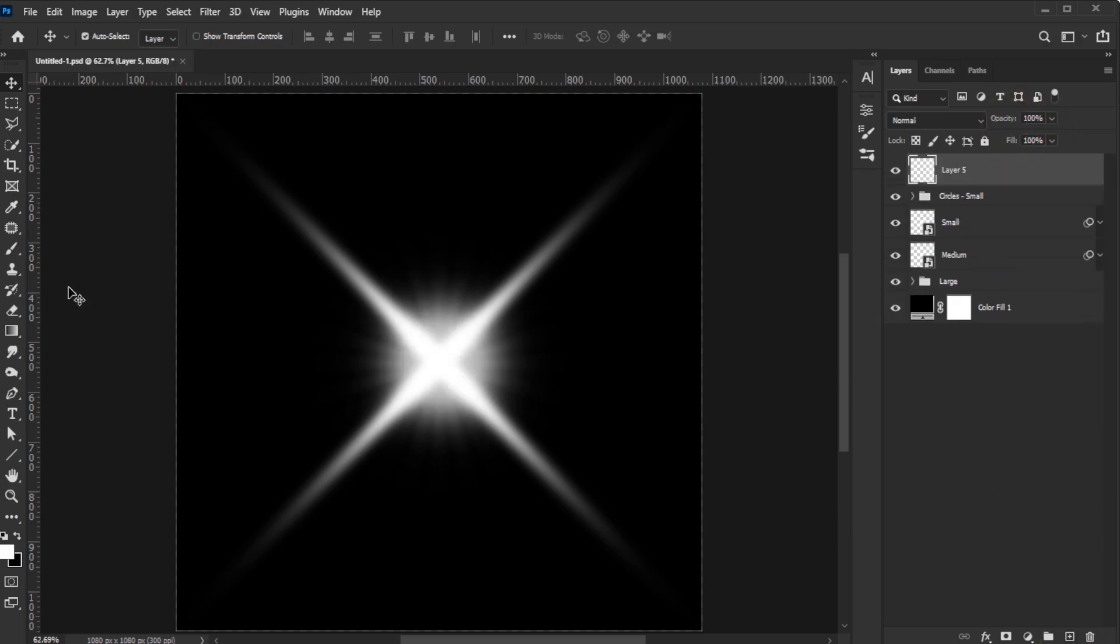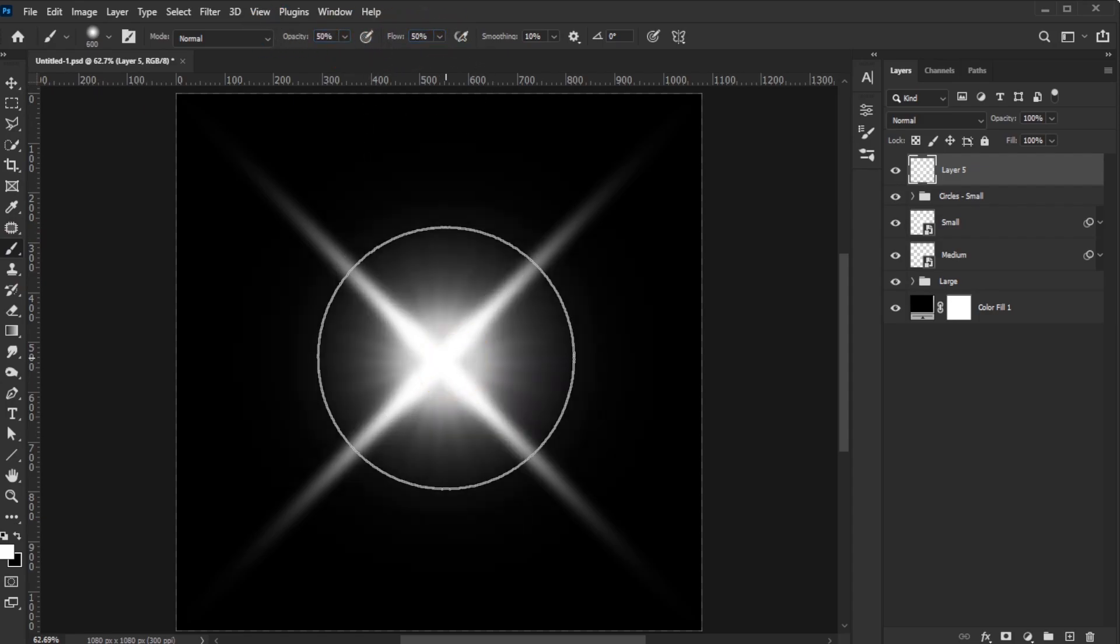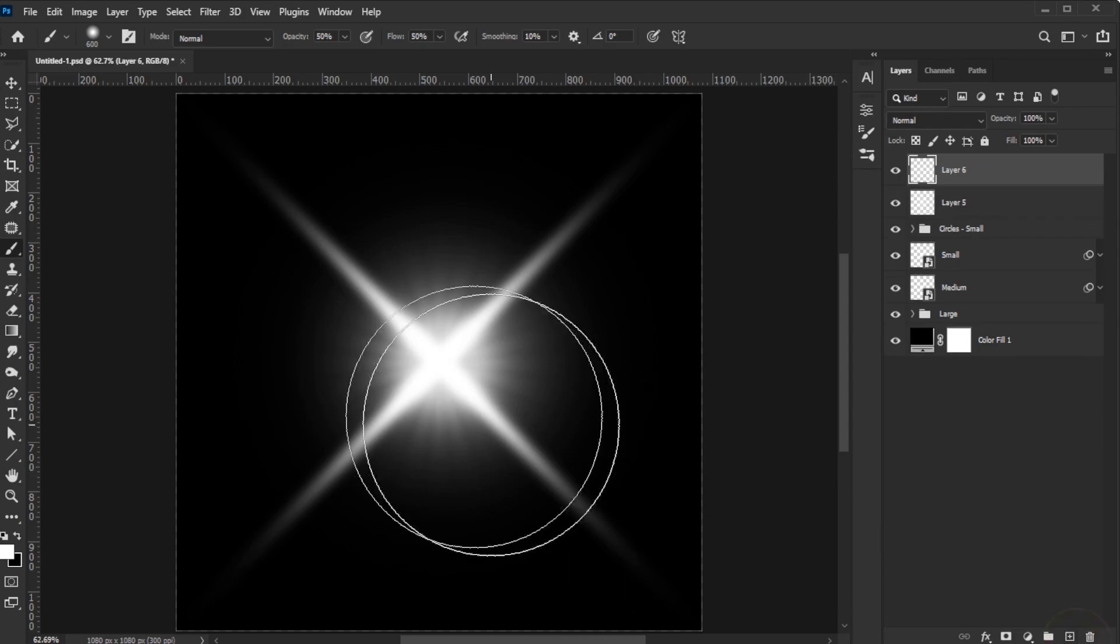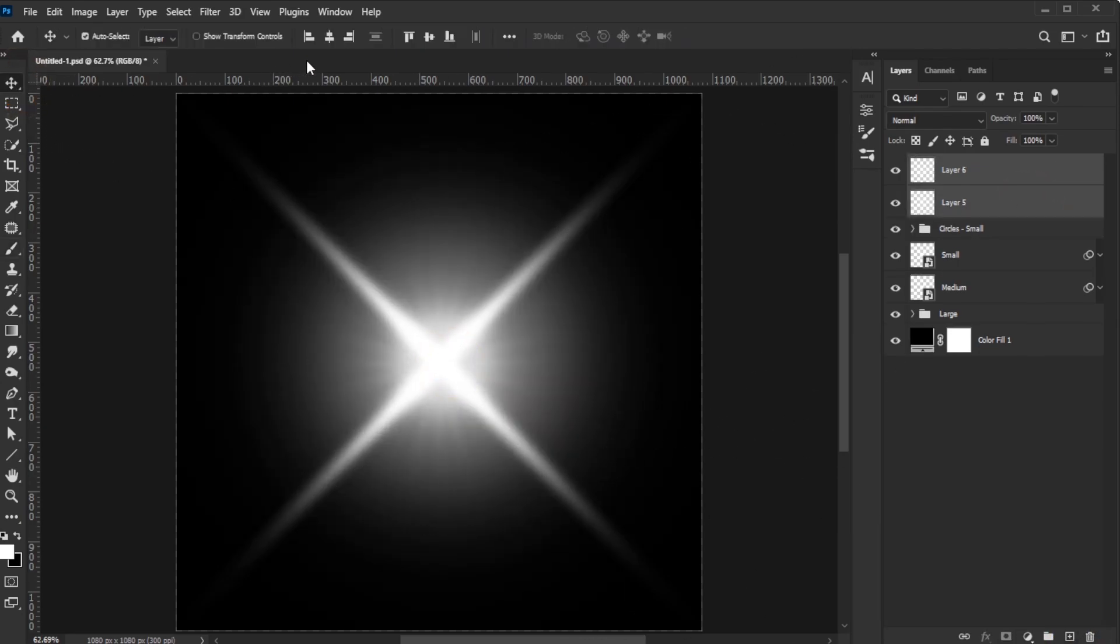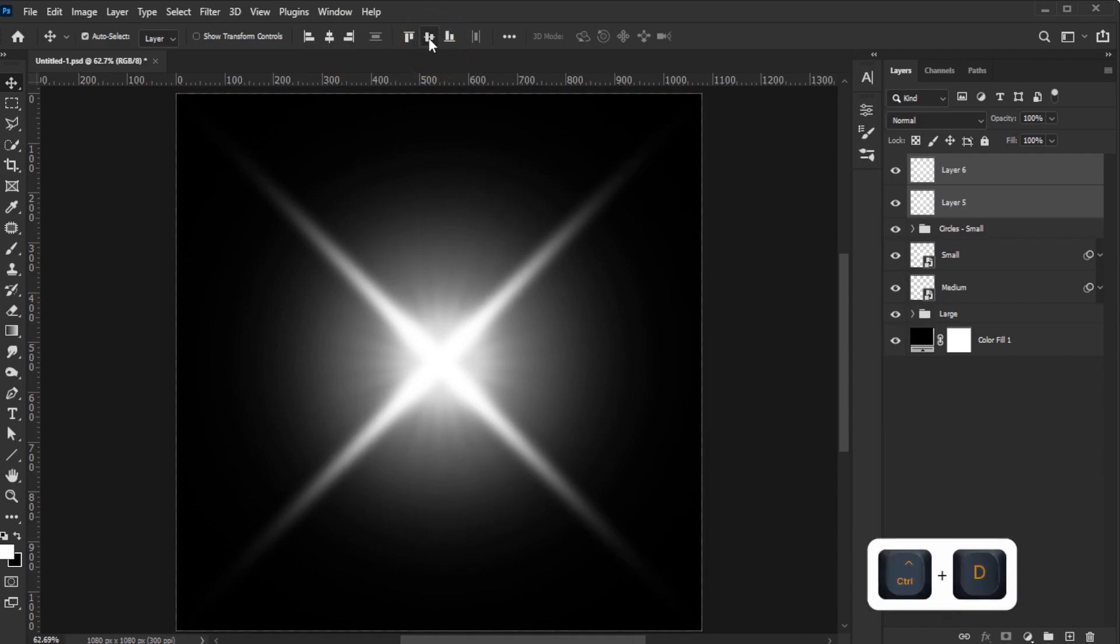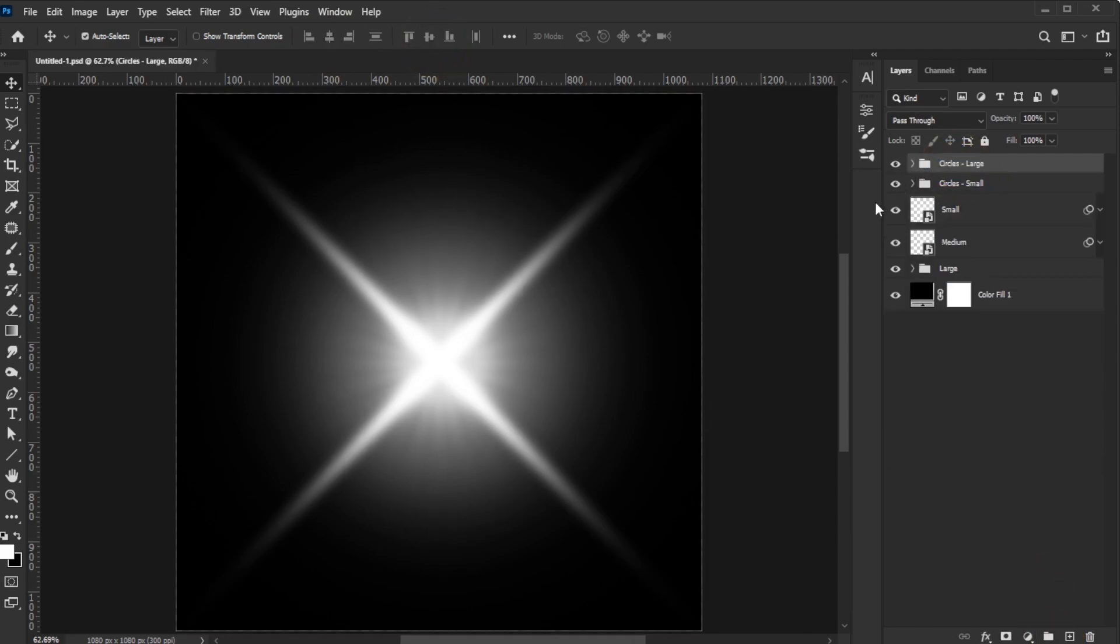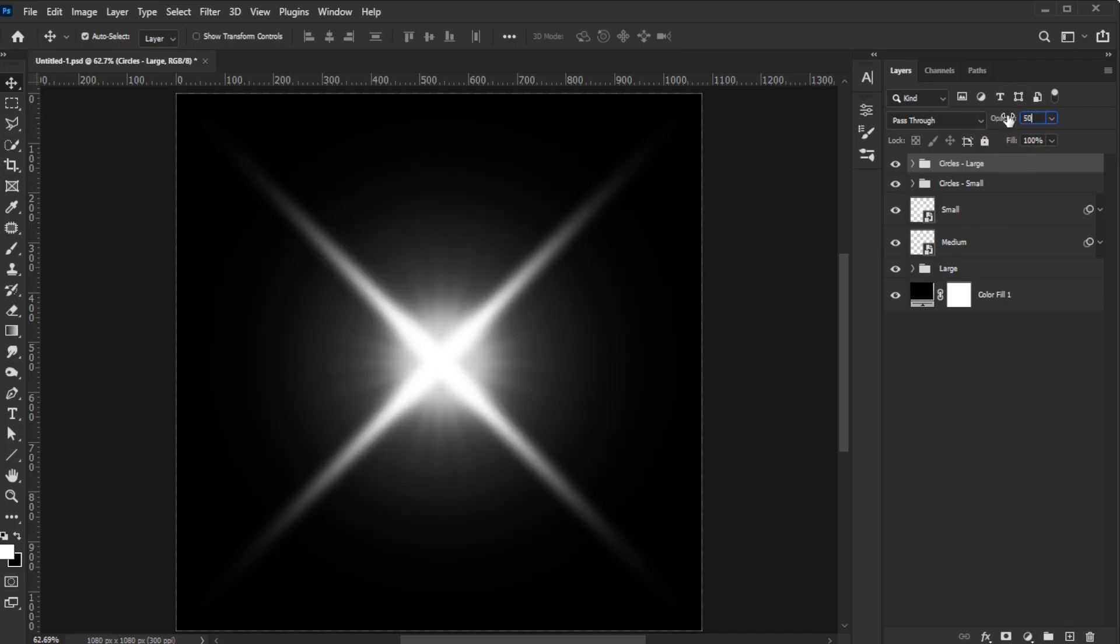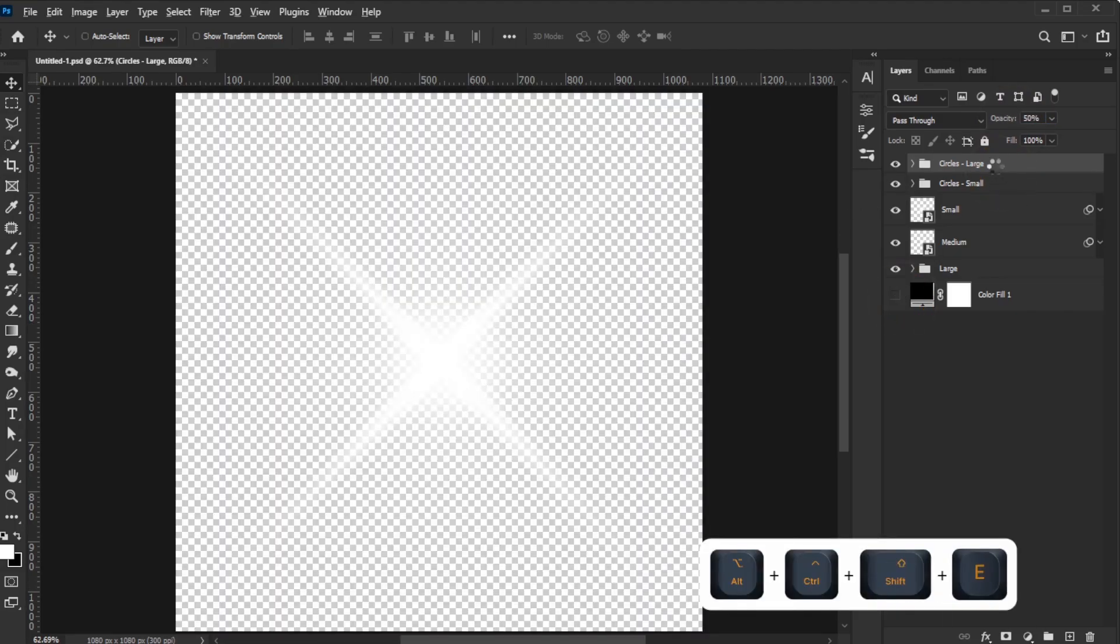Repeat the same process with a brush set to 50% opacity and flow using a size twice as large as the previous one. Do this twice, center them, group them, name the group, and set the opacity to 50%. Deactivate the black background and create a composite of the active layers.